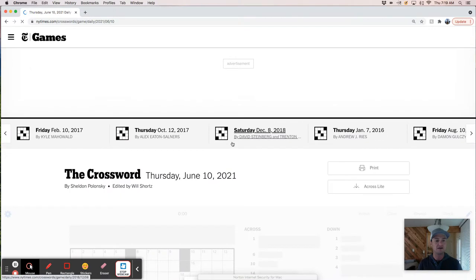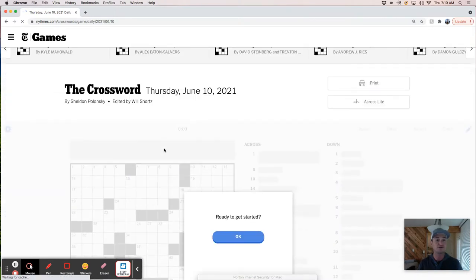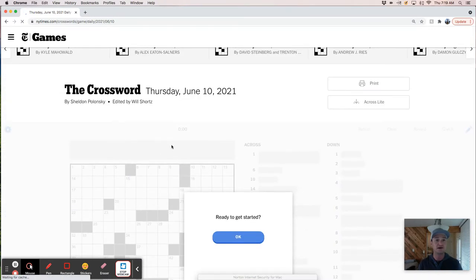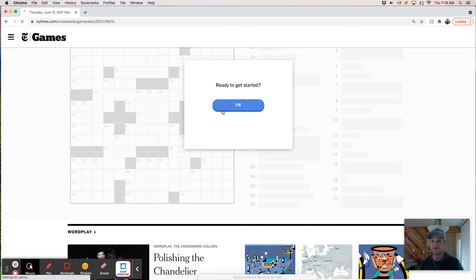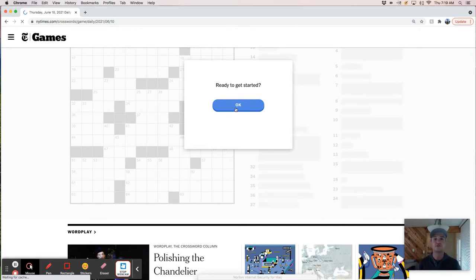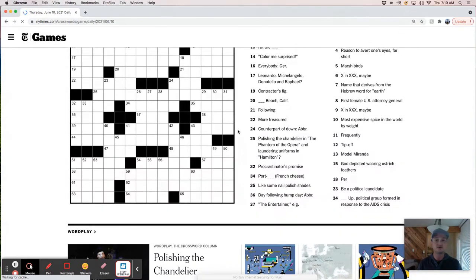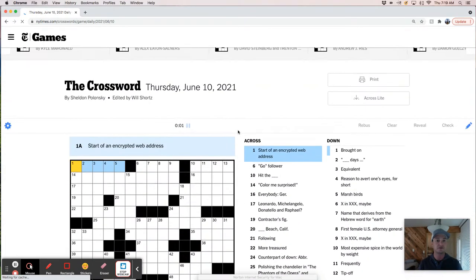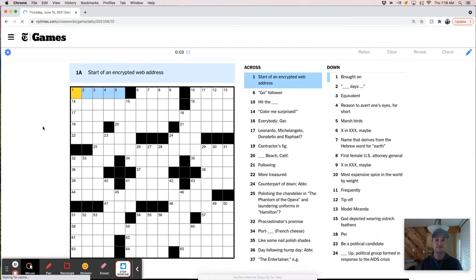It's by Sheldon Polanski, which is not a name I recognize, and it's Thursday, so we are subject to whatever trickeration Sheldon wanted to impose on us. Let's see what we got.